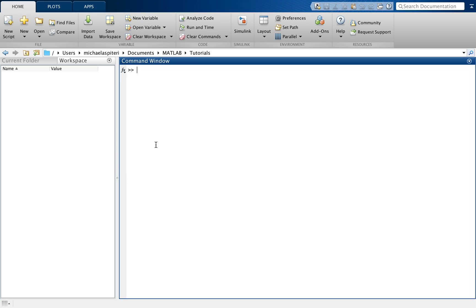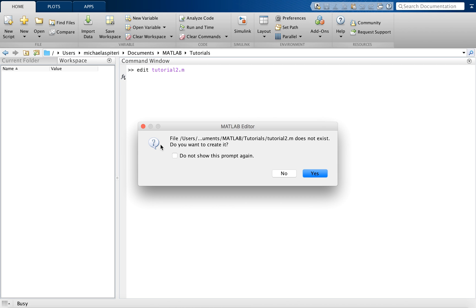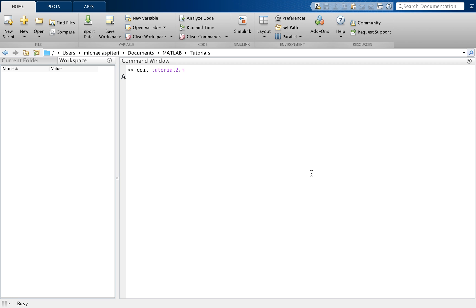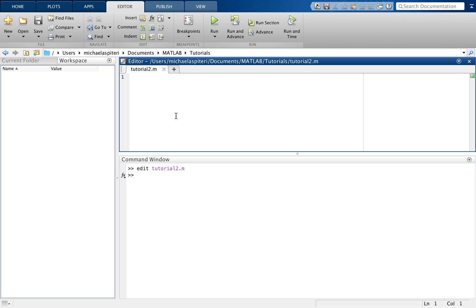Alternatively, if I already know what I'm going to name my .m file, I can just type in edit and give it a name. So I'm just going to call it tutorial2.m and click enter. It's going to prompt me asking do you want to create this file, because it does not exist, so I say yes. And there, as you can see within the editor, I've opened a new script, a new .m file.